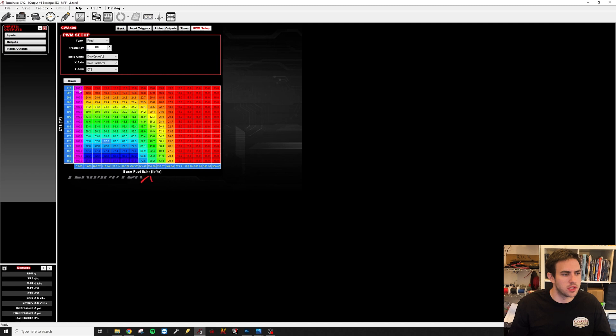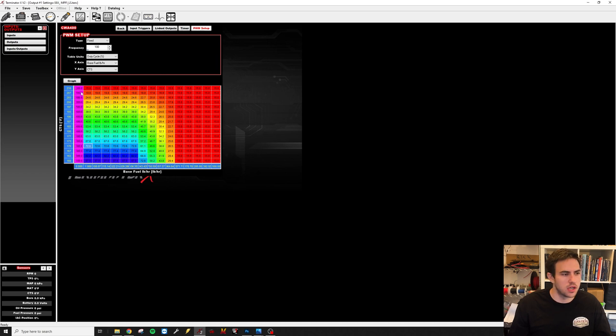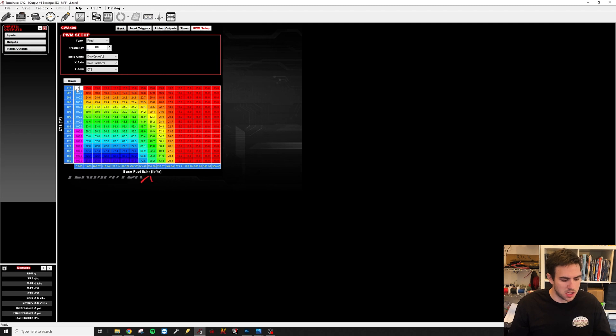Now you can do some pretty cool stuff with this column right here. Let's say you have a car that when you park it, you want it to cool down to a certain temperature. If you want the car to cool down to 180 degrees, you can make all these cells max speed. Even though the engine is off with no fuel flow, the pump will run at full speed until it reaches 180 degrees and then turn off.